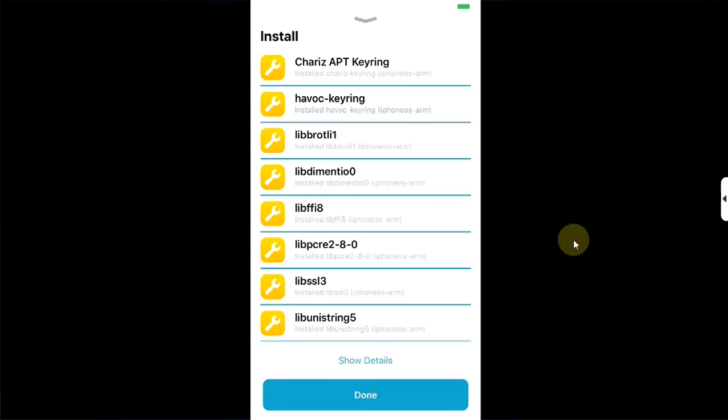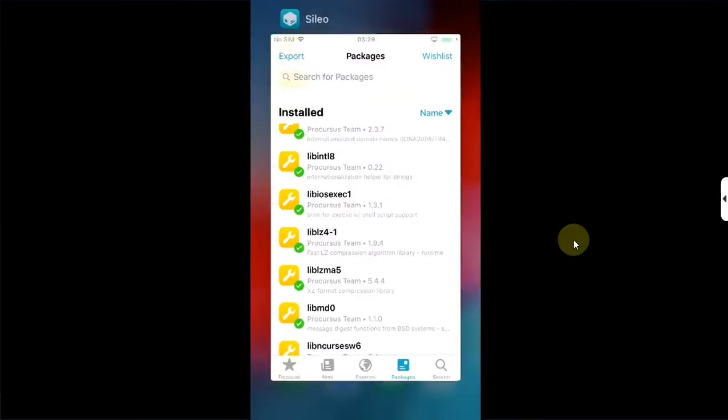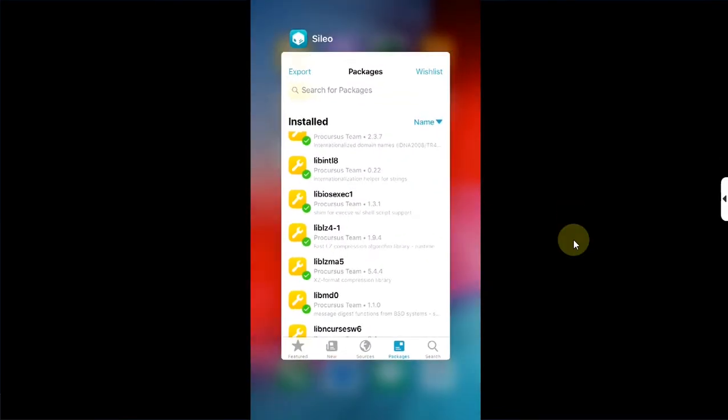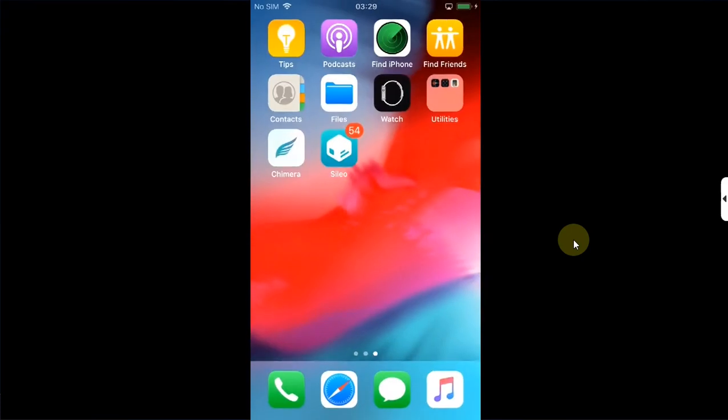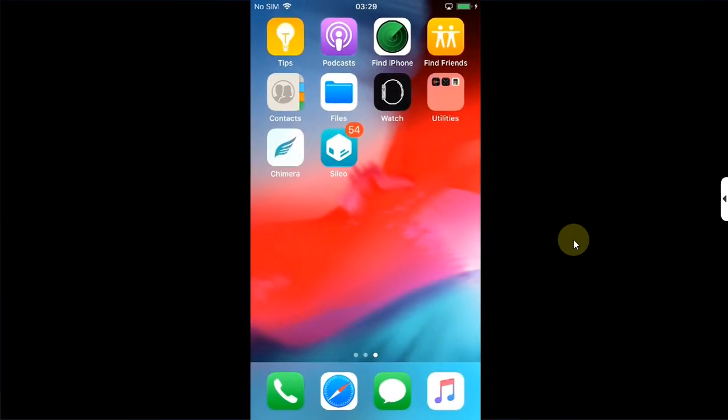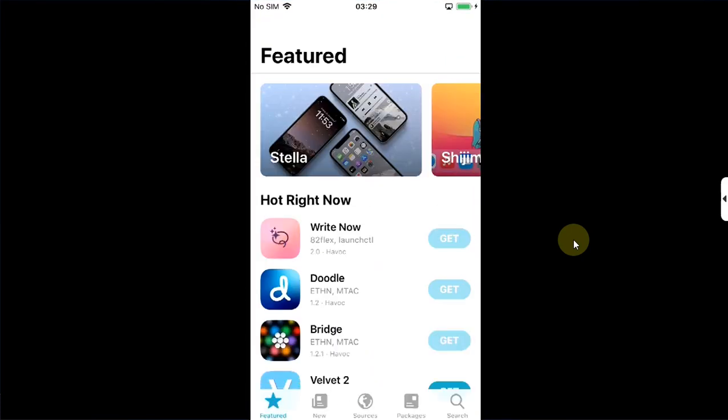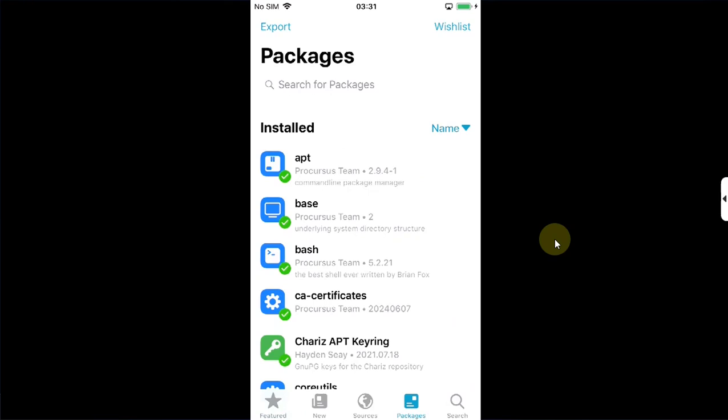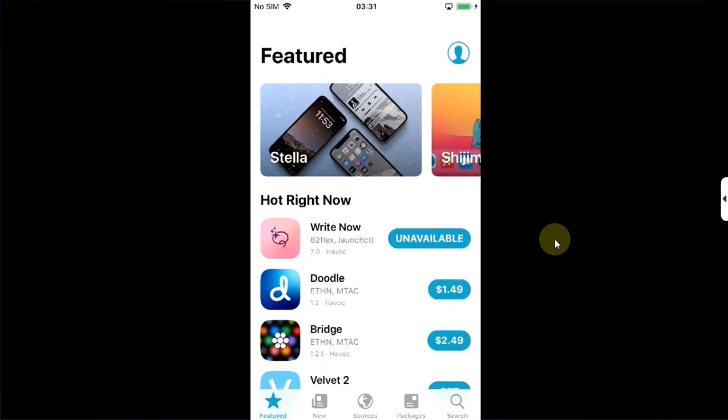Open the app switcher and then close Cydia. Open it again. Accept. Now as you can see, all the packages are now successfully updated. Now to prepare your device to install tweaks and run them properly, go to sources.